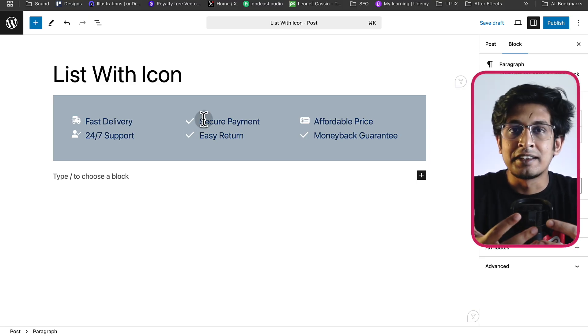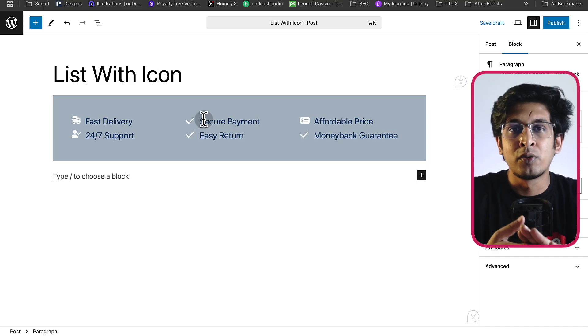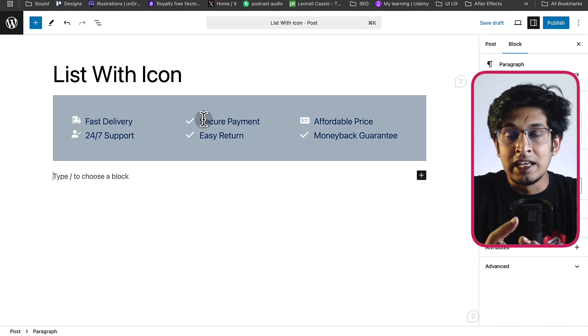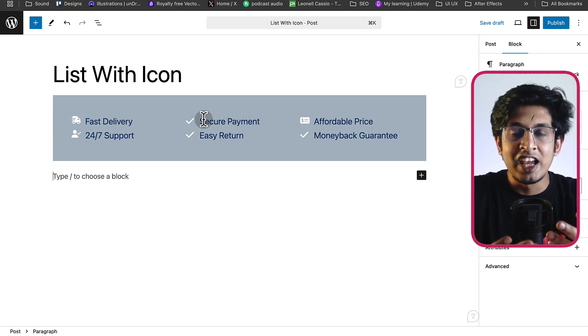So this is the power of this block to showcase your list in a visually engaging way to your users. This is it for today. If you think this video is helpful, please subscribe to our channel and push the notification bell on to get different kinds of tips and tricks regarding WordPress. Stay tuned. See you in the next video. Thank you.